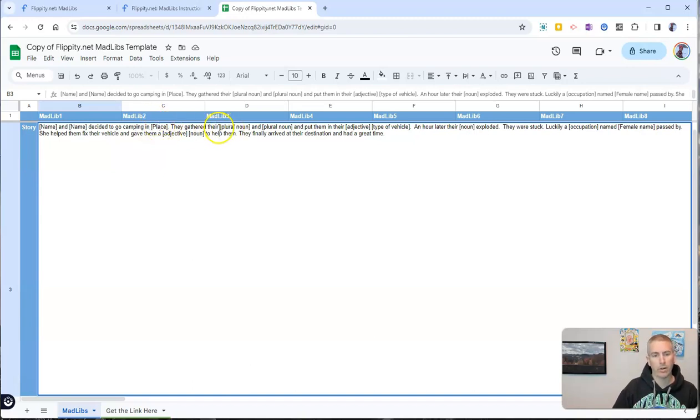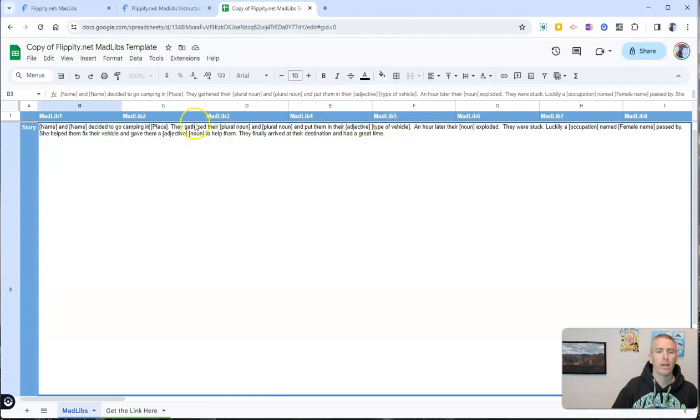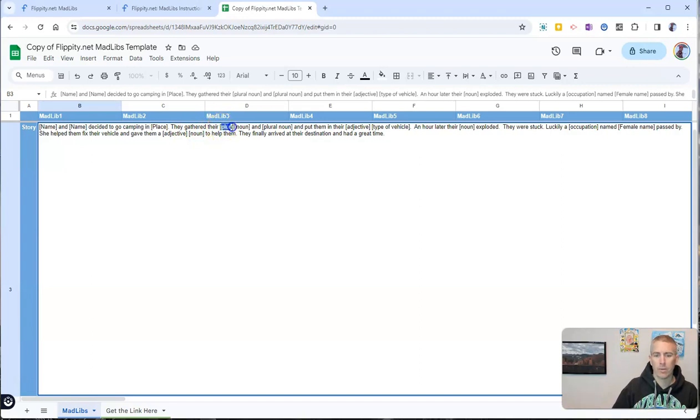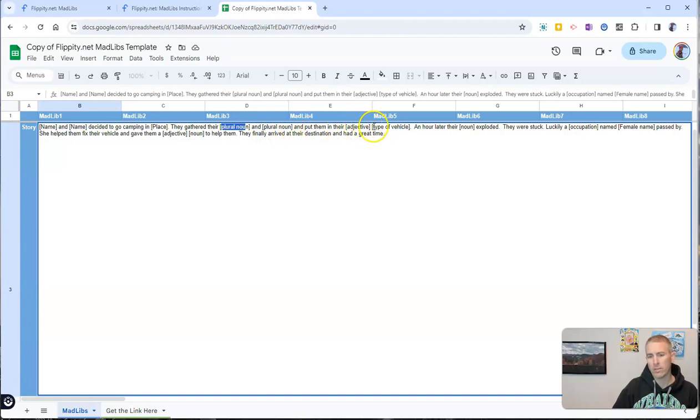And they gathered around their blank and blank and put them in their blank. So let's say they gathered their plural noun and plural noun and put them in their adjective type of vehicle.